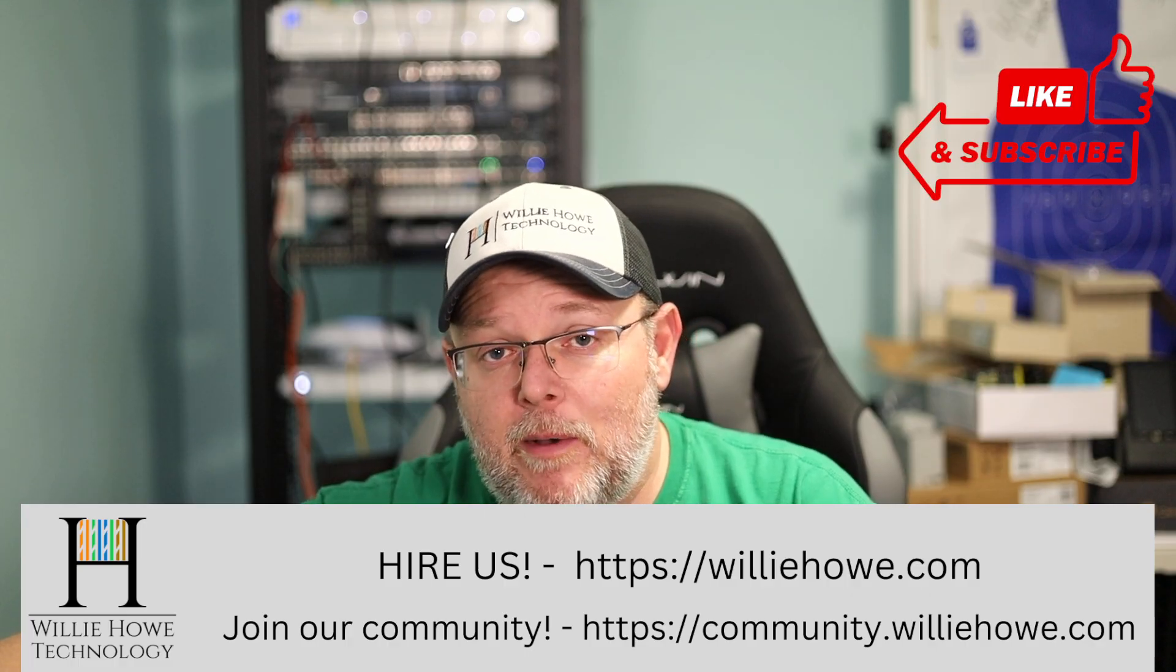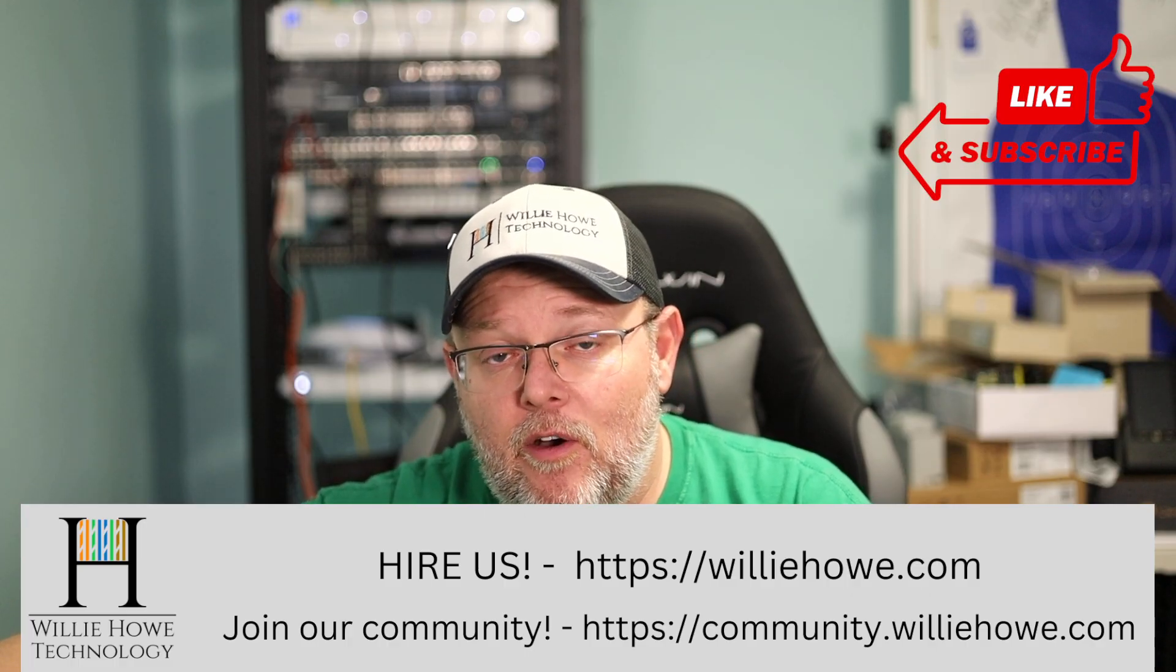What we're going to talk about in this video is local DNS and how to use short names. So instead of a fully qualified domain name, how can we just use short names?